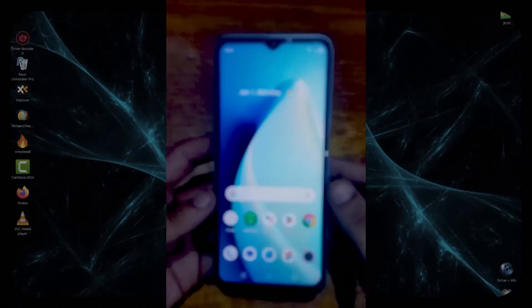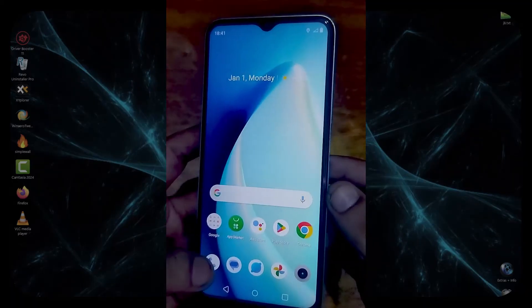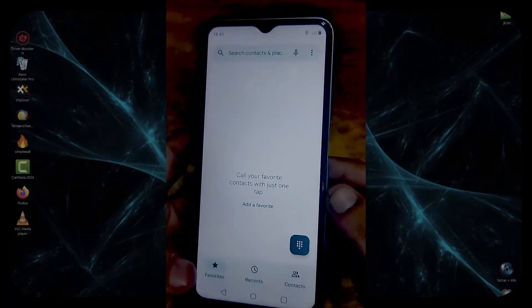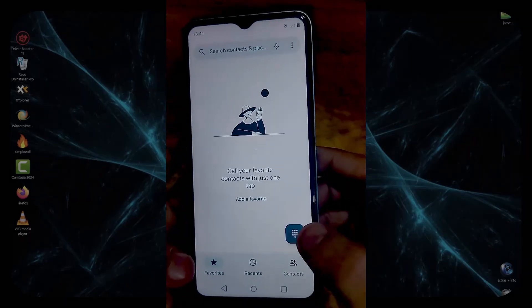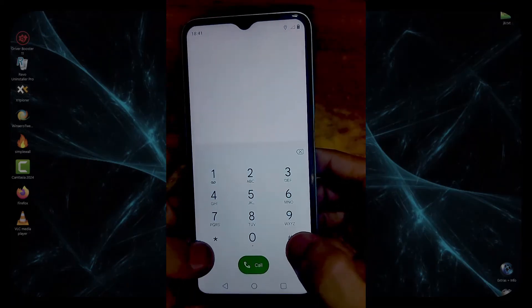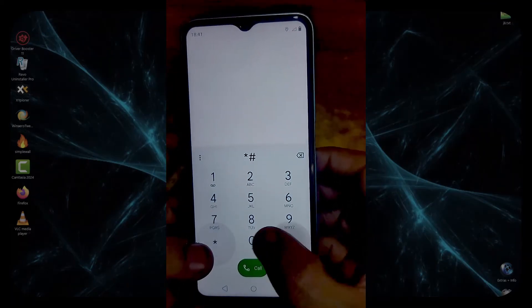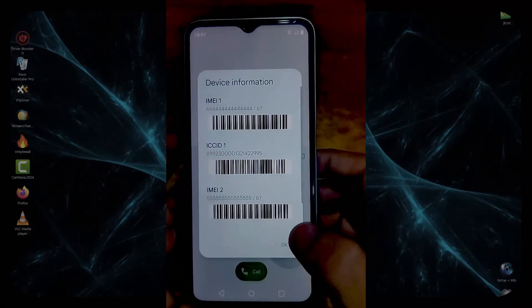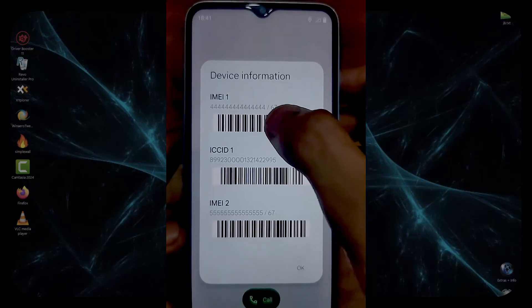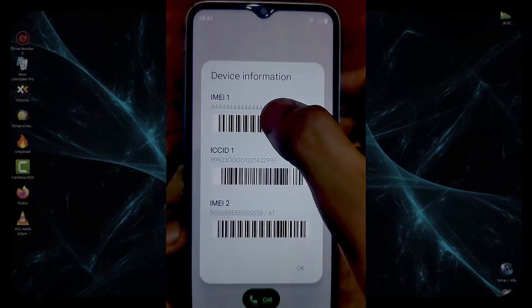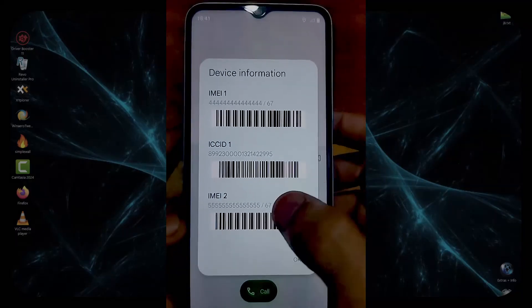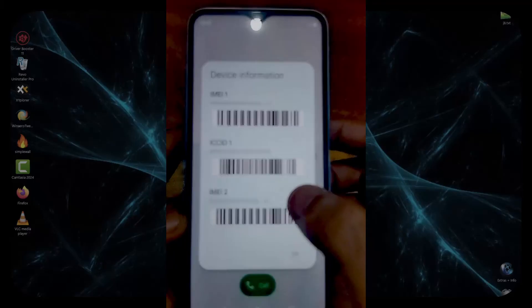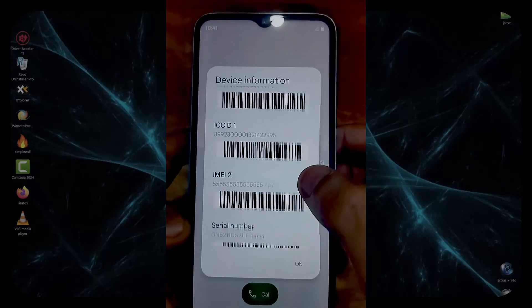Now from here we can confirm the IMEI repair process. Again, we dial *#06# and here you can see that the IMEIs are repaired to 4444 and IMEI 2 is repaired to 5555.